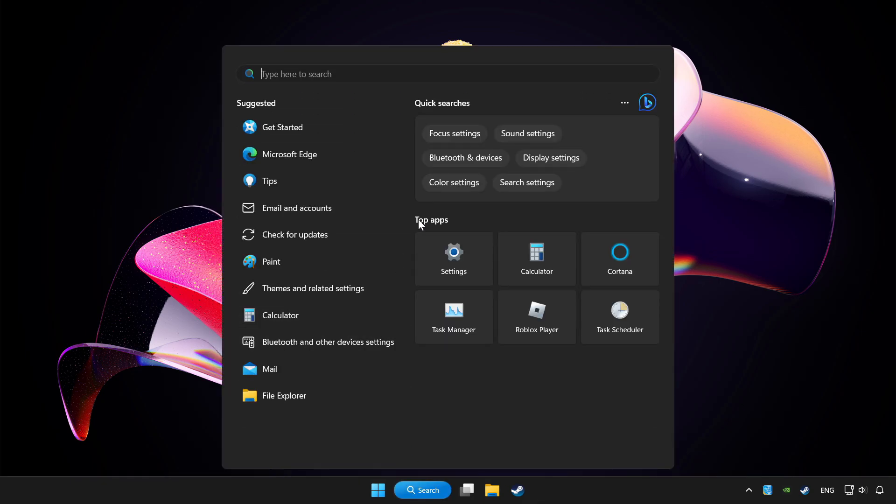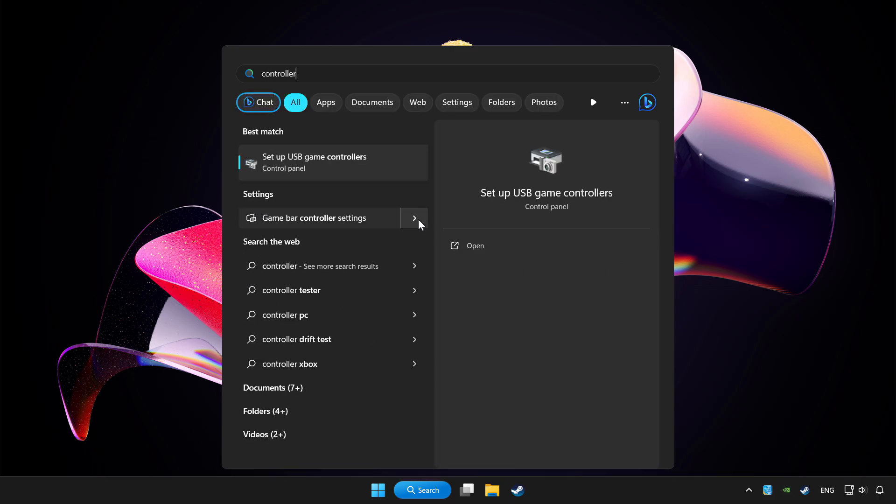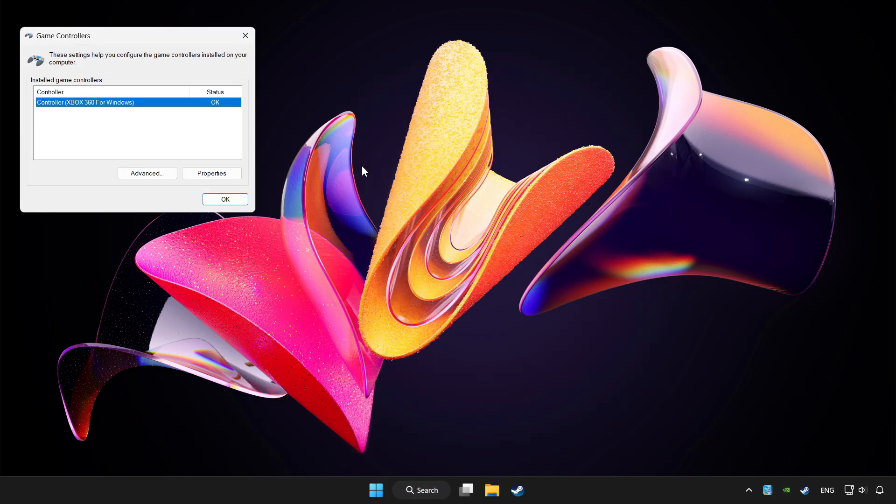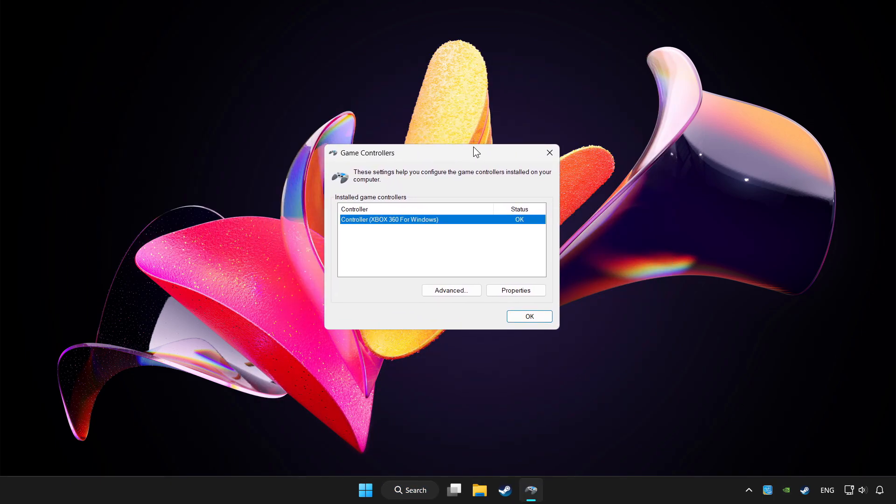Click search bar and type controller. Click setup USB game controllers. Click properties.